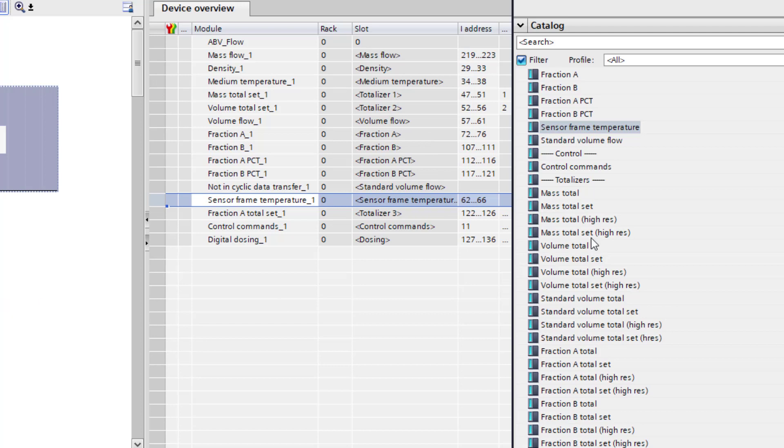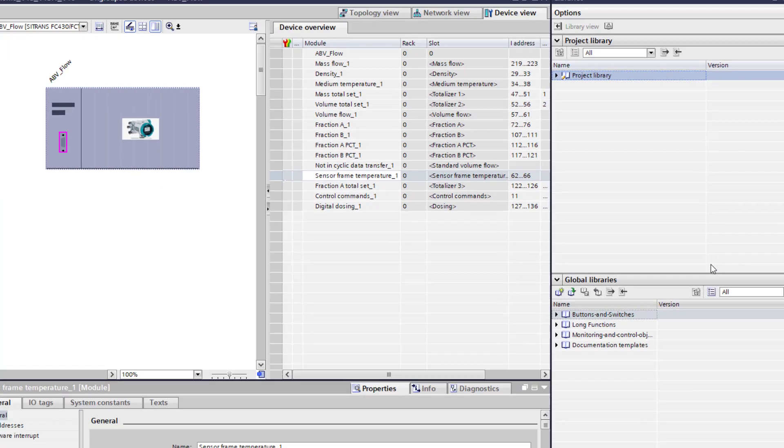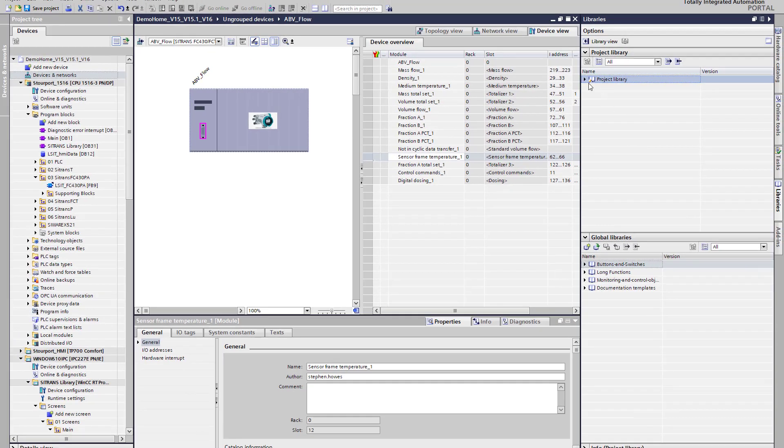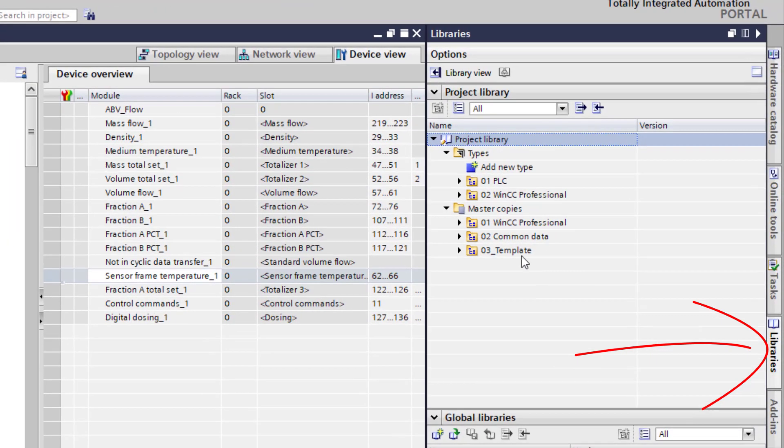So we need to now add in the library and I've already imported the Sitrans library and here we have it in my library folder on the right hand side.